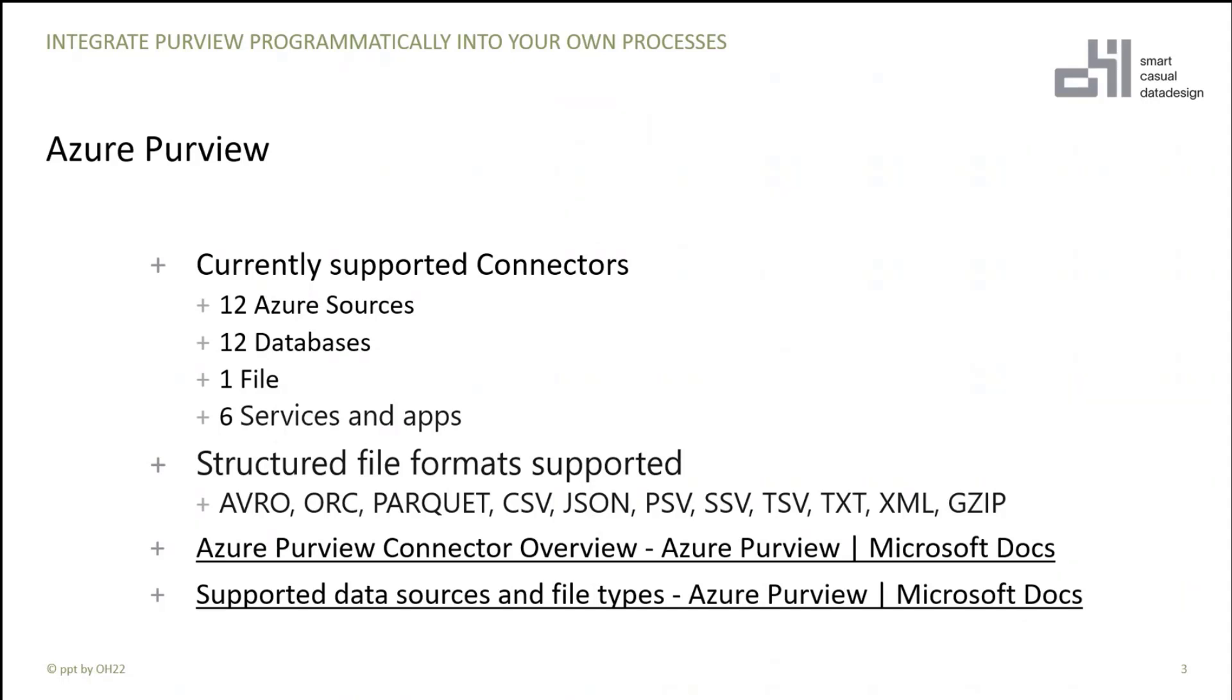And we have different structured file formats which are supported like AVRO, ORC, Parquet, and so on. I've put the links here to the Microsoft Docs where you can read a little bit more about that.